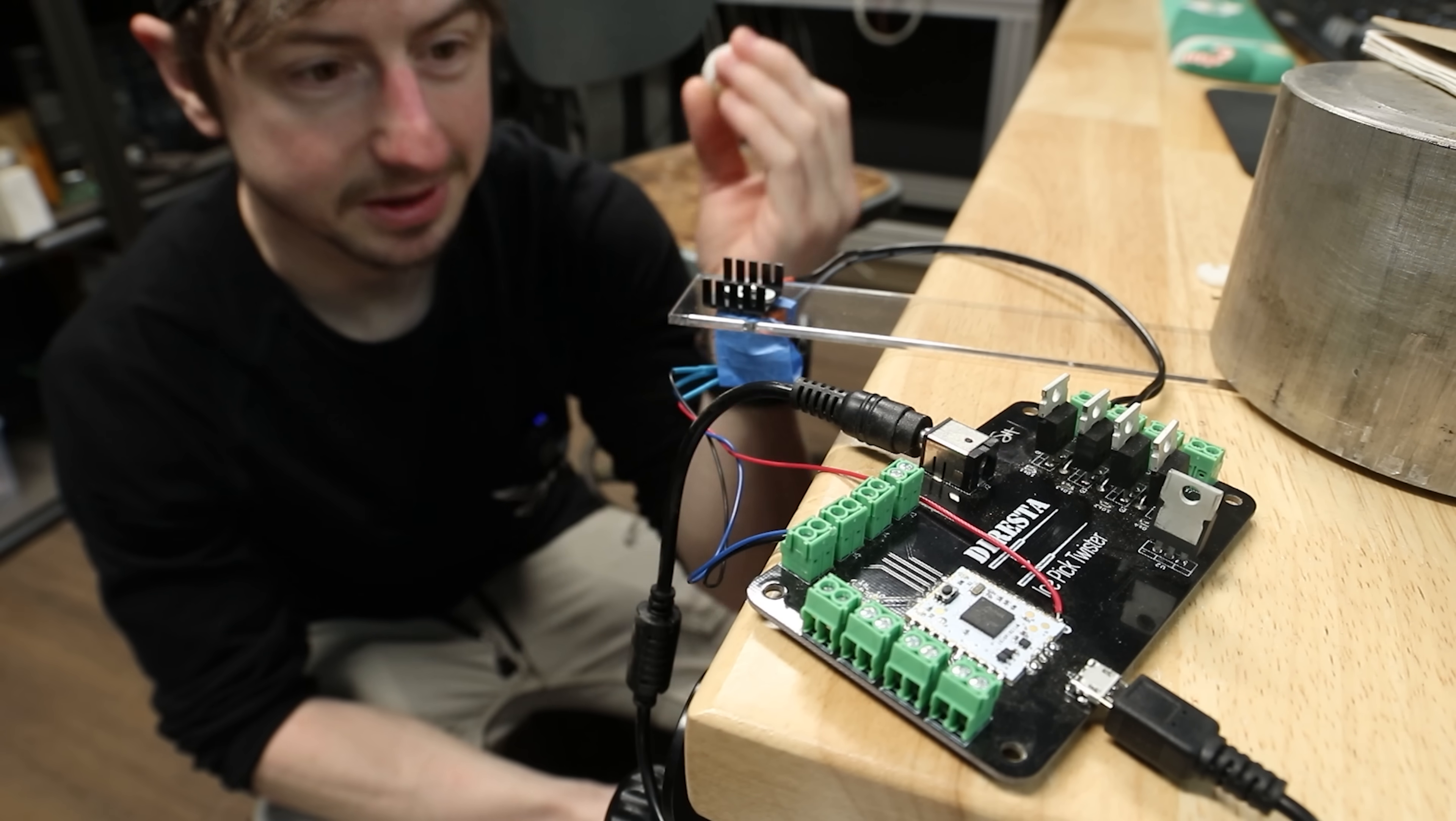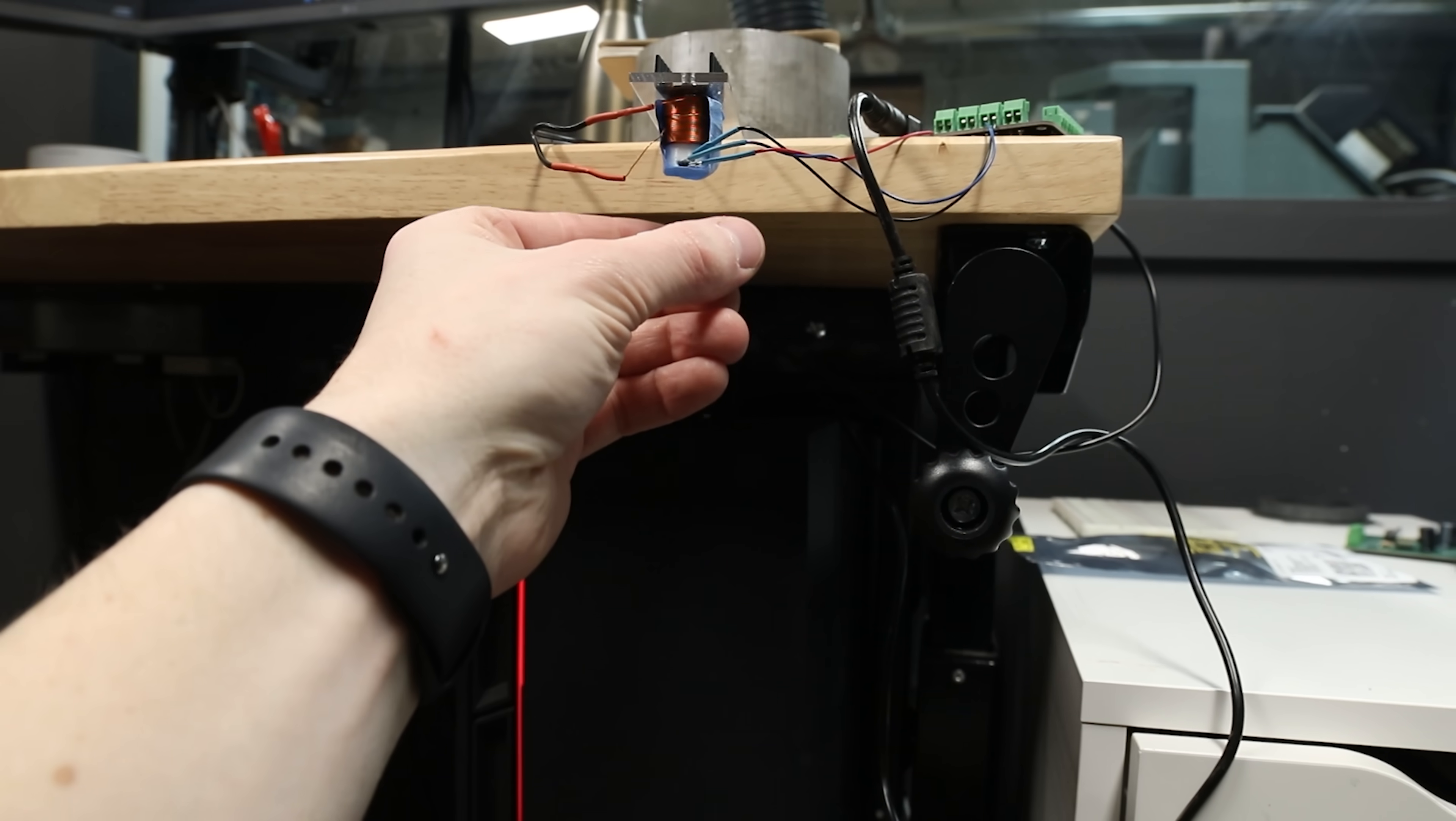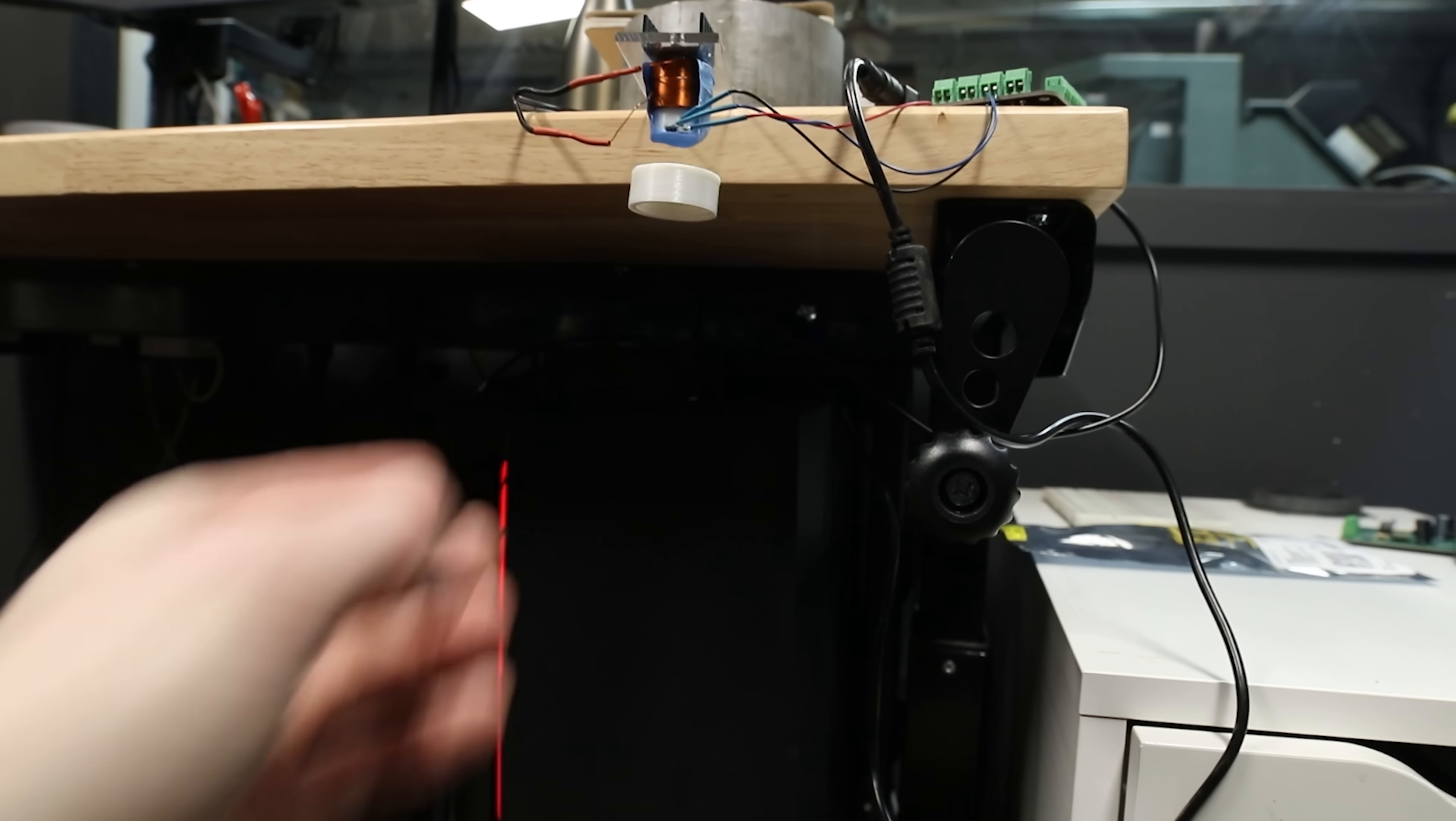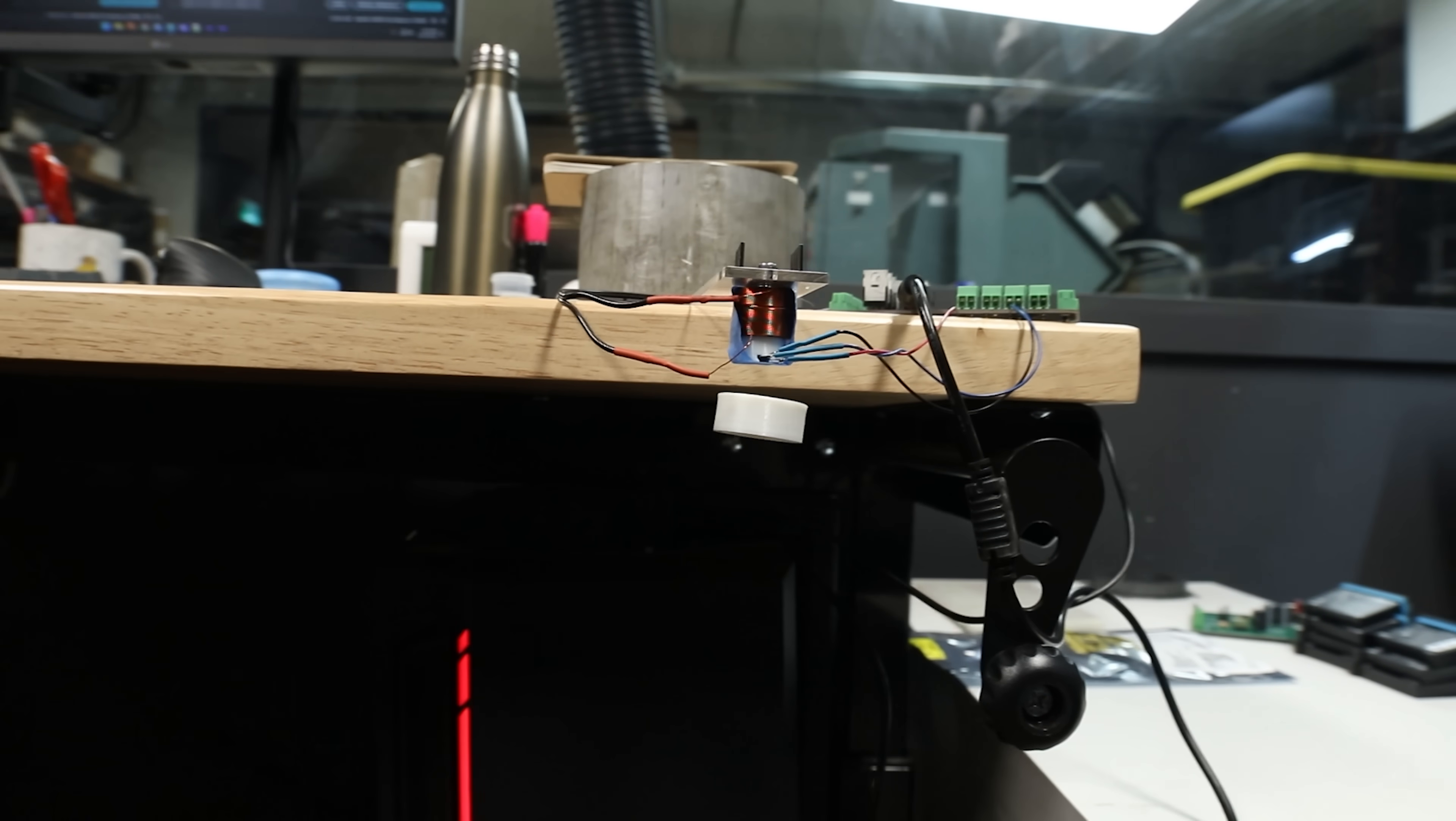And when we take the magnet and we place it under the sensor, it starts to detect it and it turns on the coil. And then we have a levitating object.